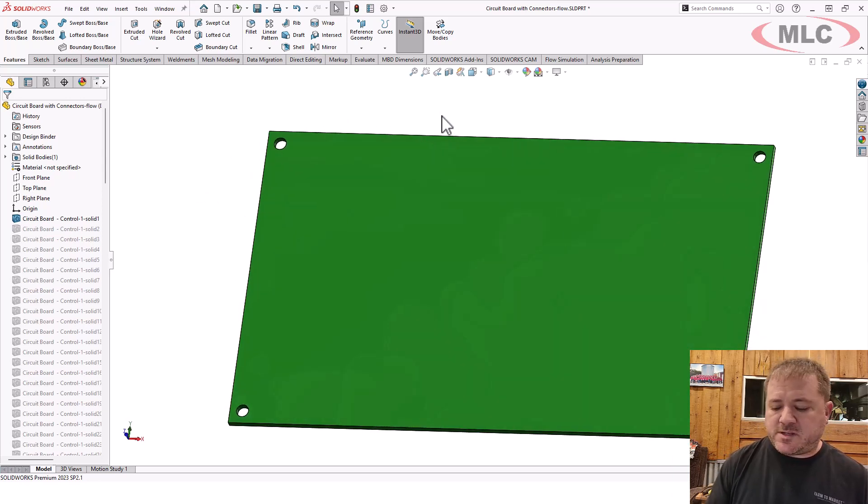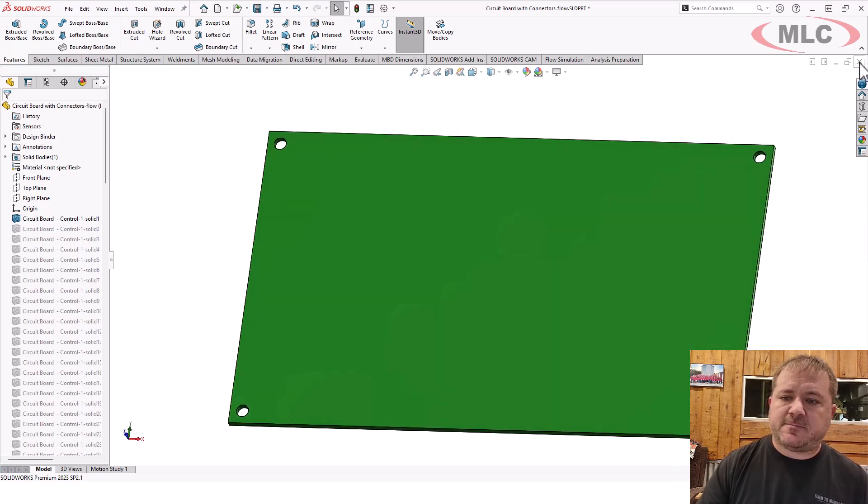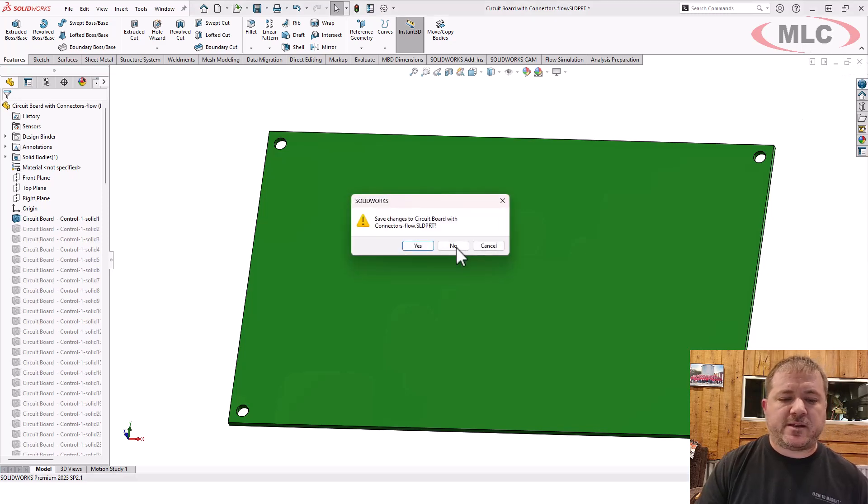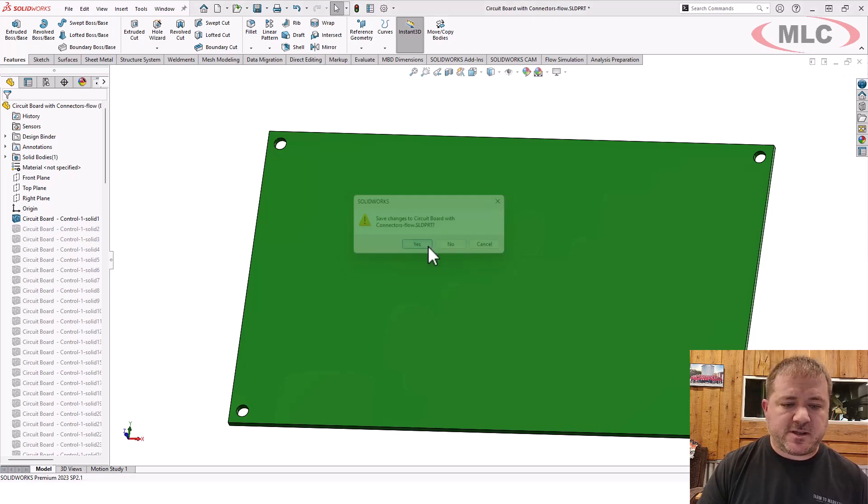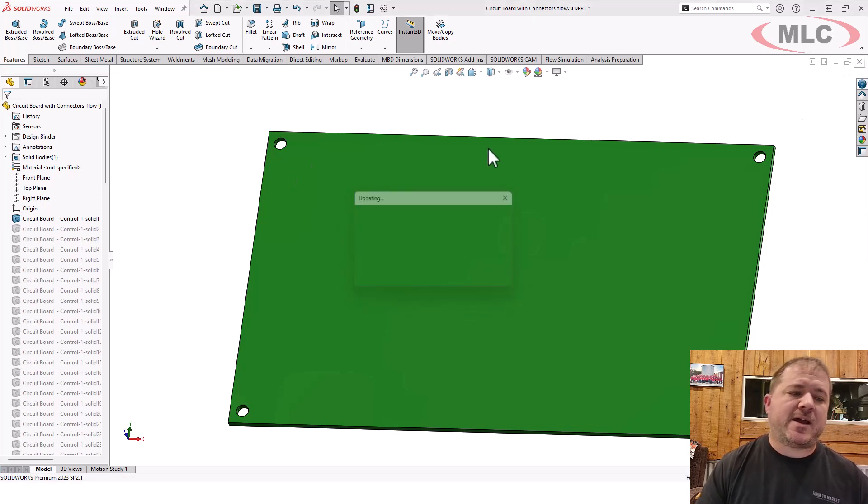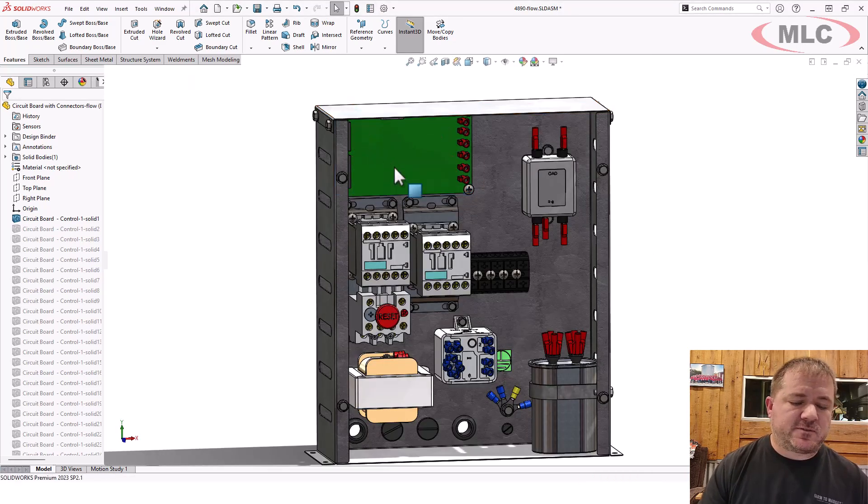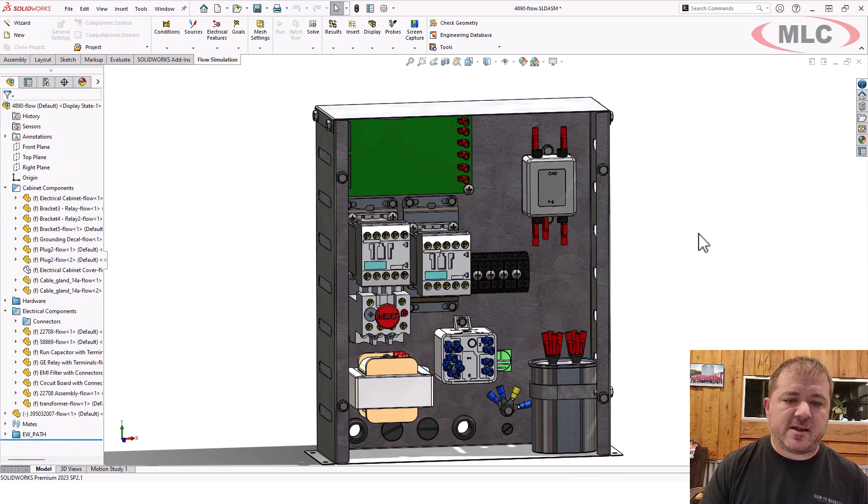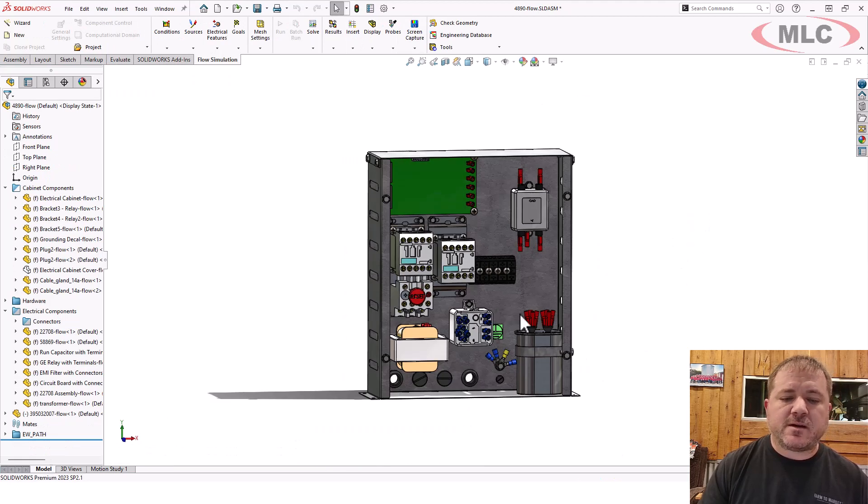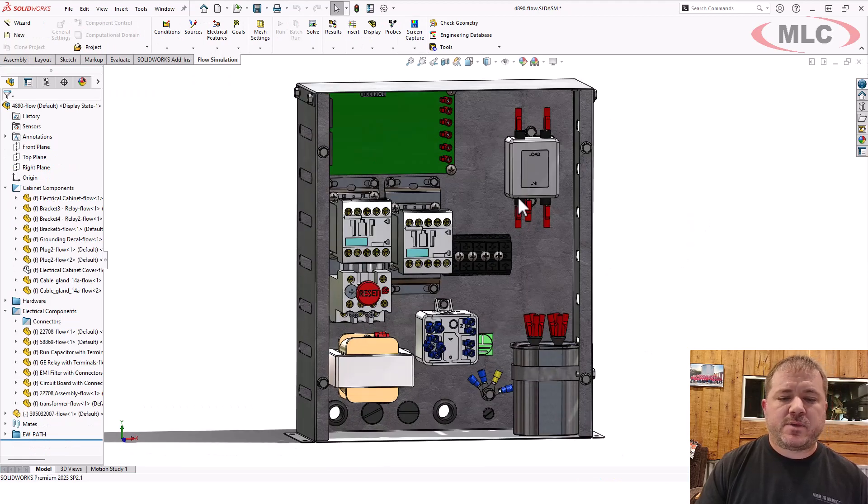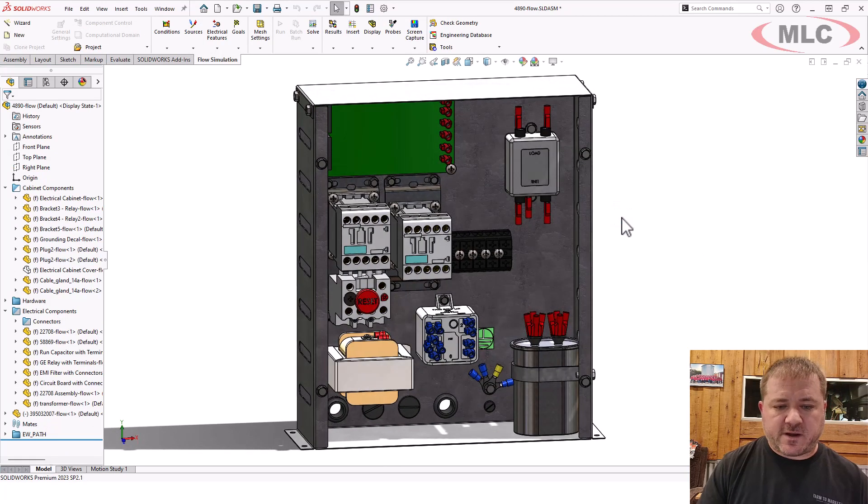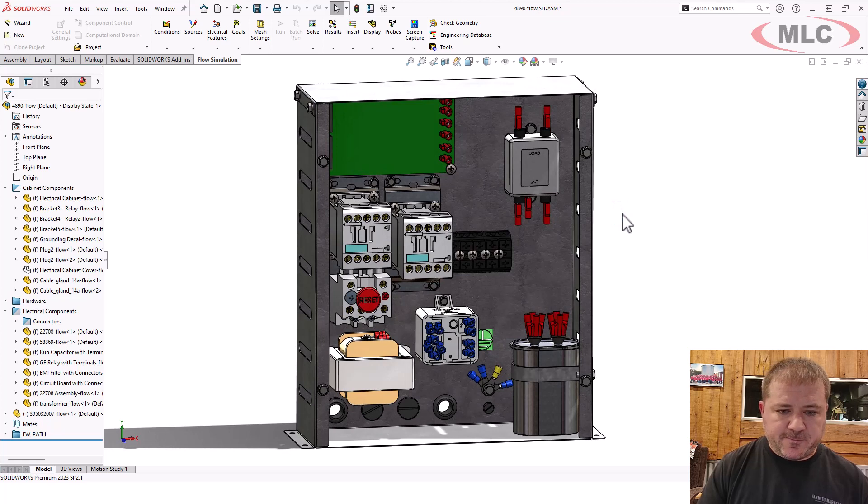If you get to the point where you're solving a study, and that study runs efficiently, then you say, I'd like to have those circuit components in there. That's no problem. Go turn them back on. But always start simple.